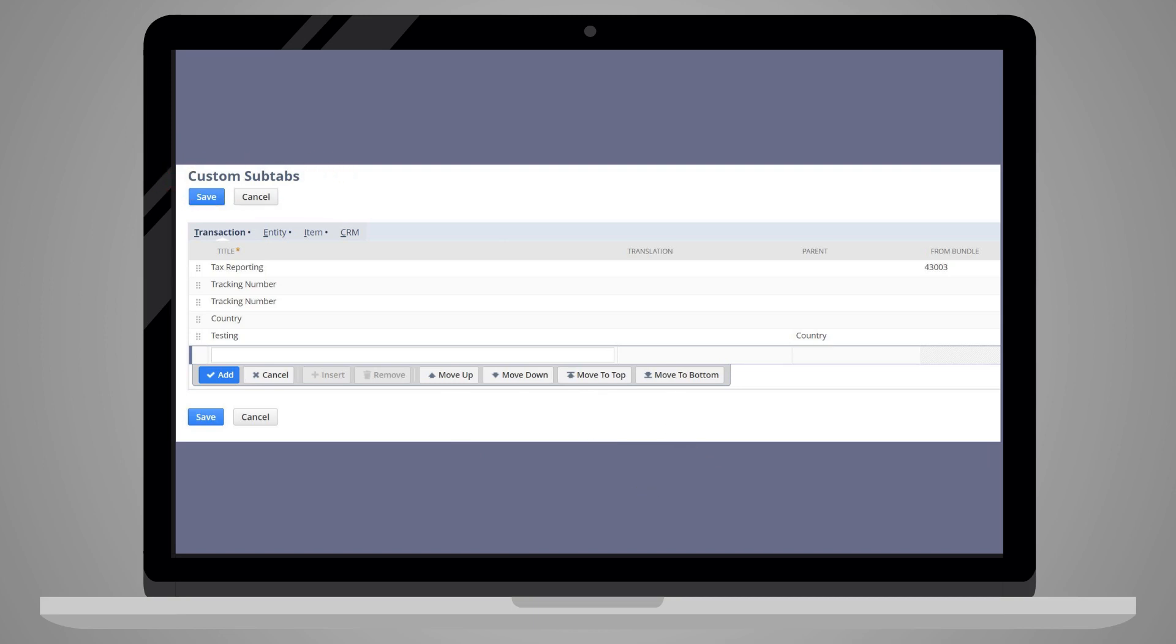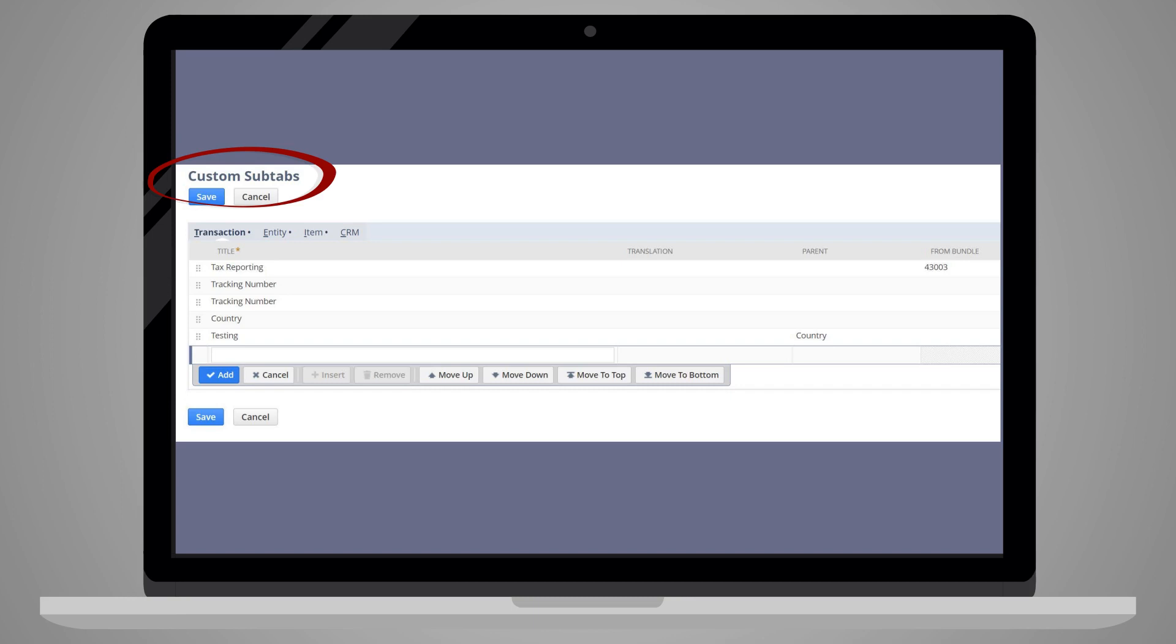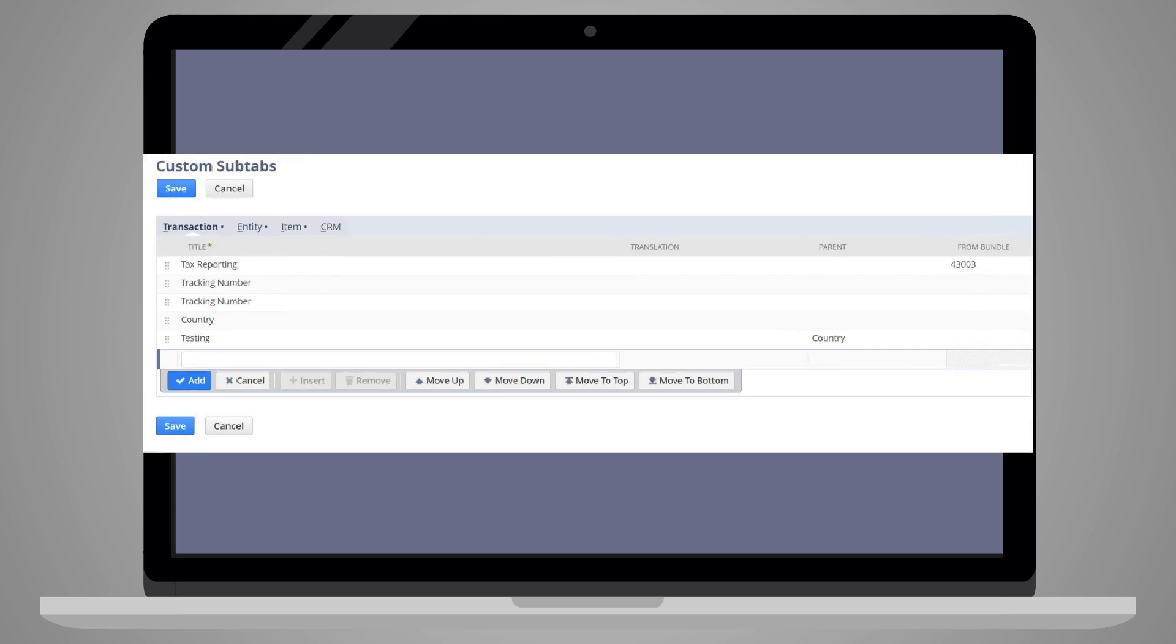The final key option is that you can enter a translation for your custom subtabs for other languages that your company uses besides the one you have set as your preferred language. You can add these translations directly on the custom subtabs page while you are creating a new subtab. You can also go back and add a translation for previously created custom subtabs.